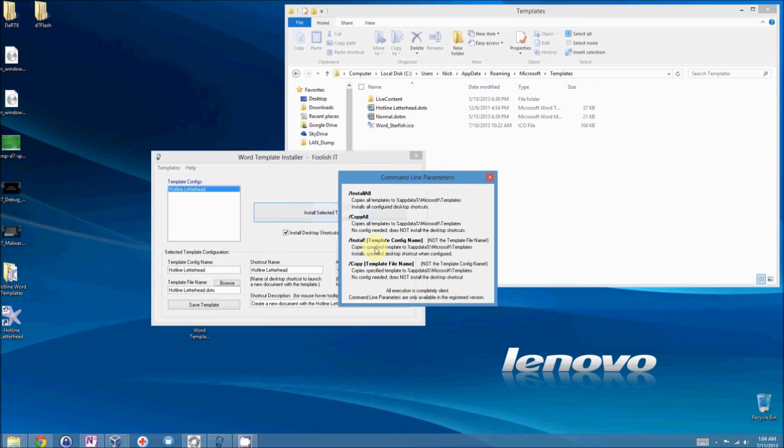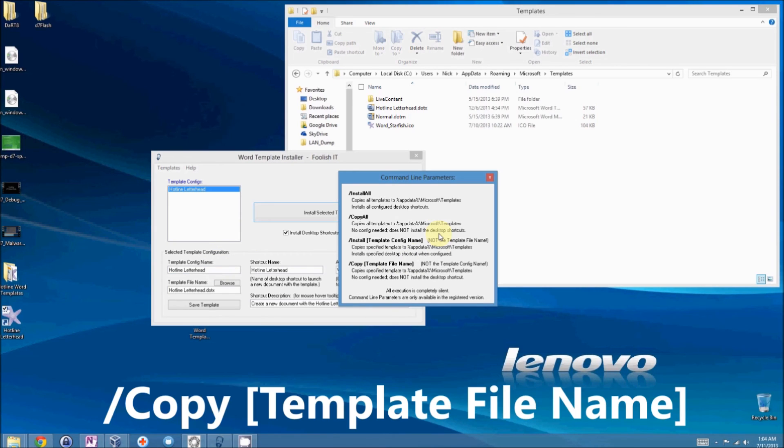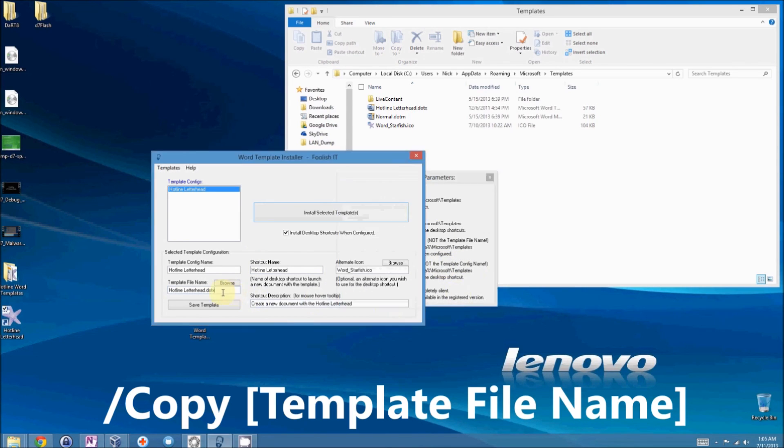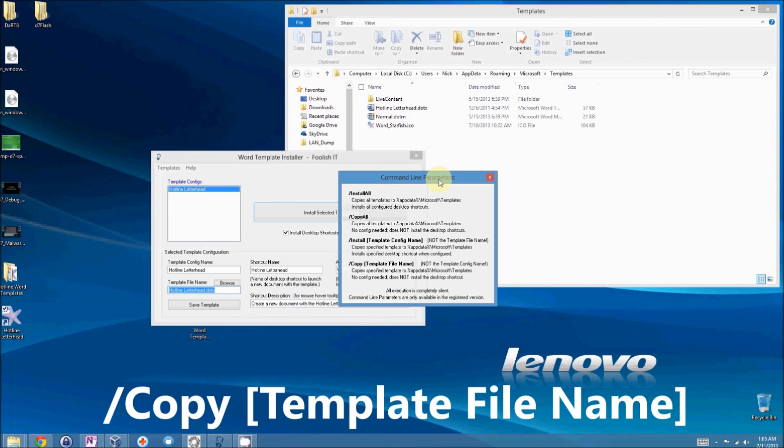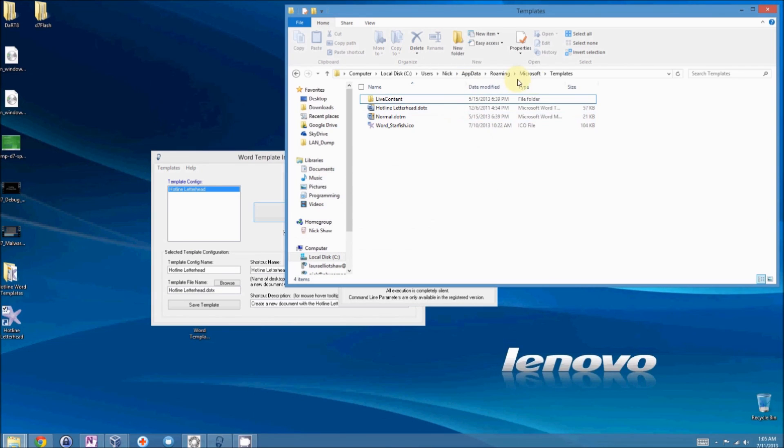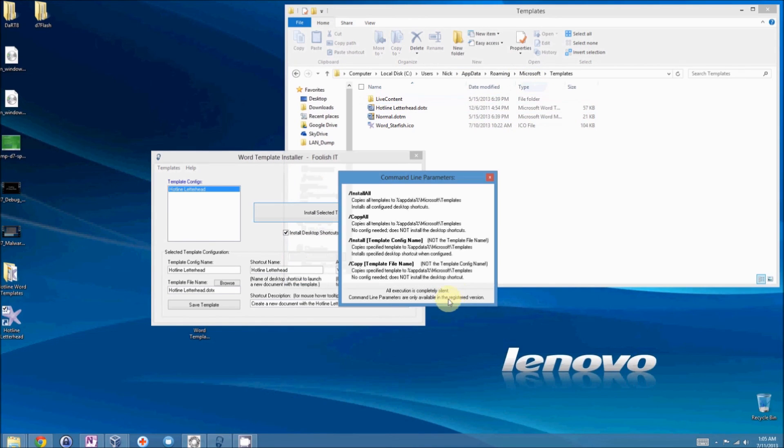And then finally we have copy space template file name. And in this case, you do not use the template config name. Use the template file name. Because all it does is copy that file to app data roaming Microsoft templates. It does not create the desktop shortcut.